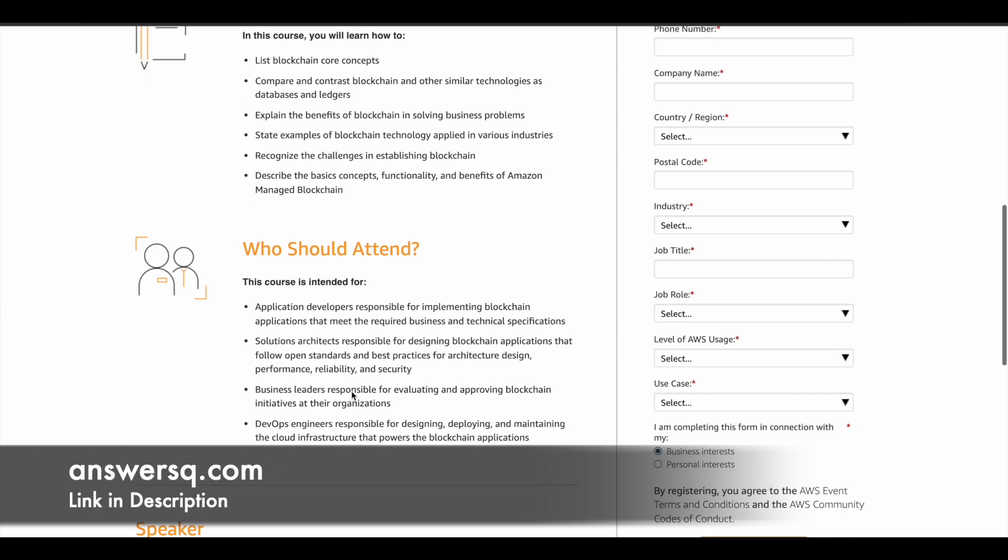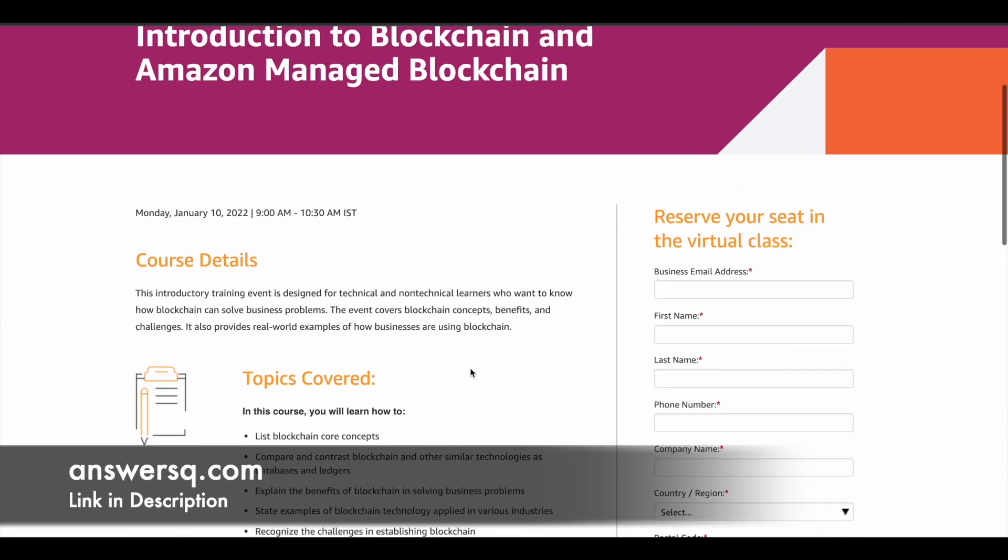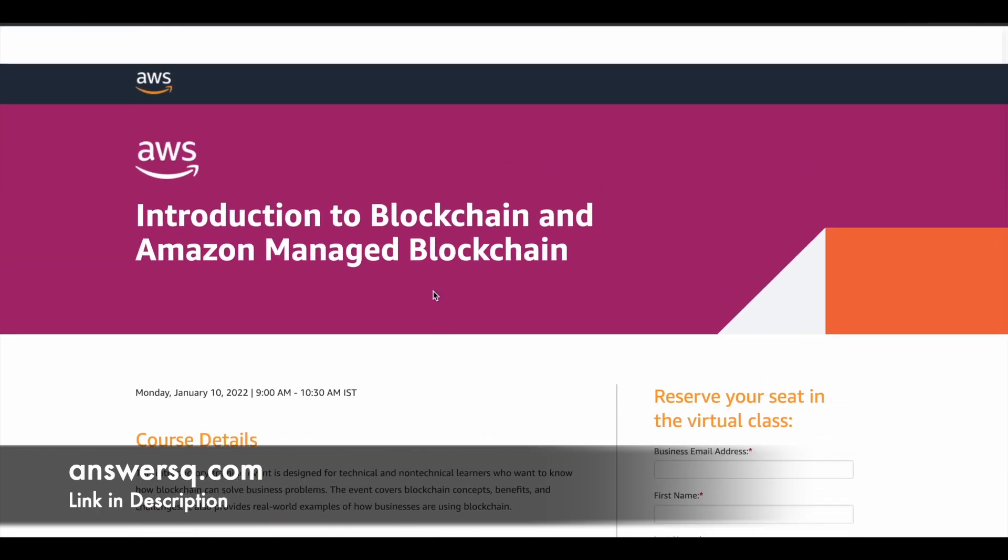So all those topics will be covered in this program and anyone interested in learning about blockchain can attend it. You do not have to go through all these things. If you are interested, you can register and attend this program because it's free and anyone can do it.